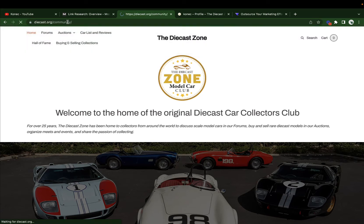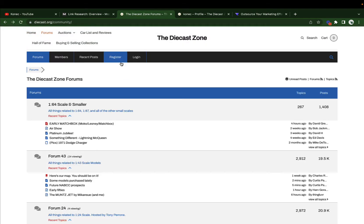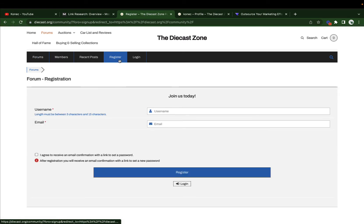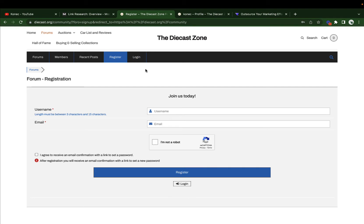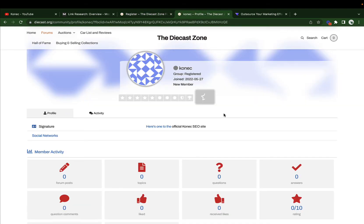On here you need to click register to create an account. After you've verified your account and received the confirmation email, just head on to the login page. After you've logged in you should be able to access your profile, and this is how it will look.